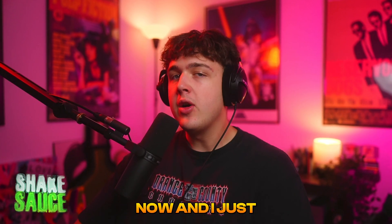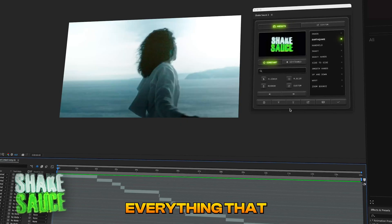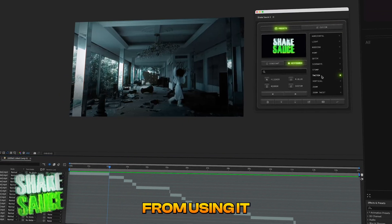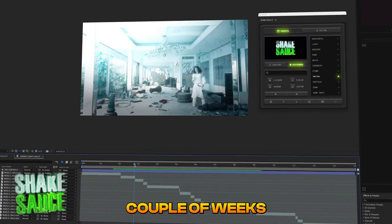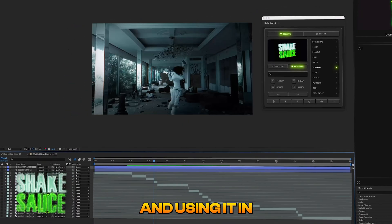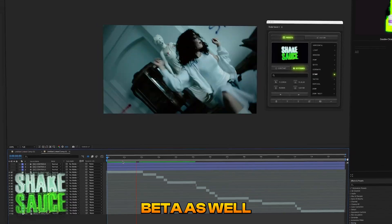ShakeSauce 2 has been out for about a week now and I just want to cover everything that I've learned from using it over the past couple of weeks and using it in beta as well.